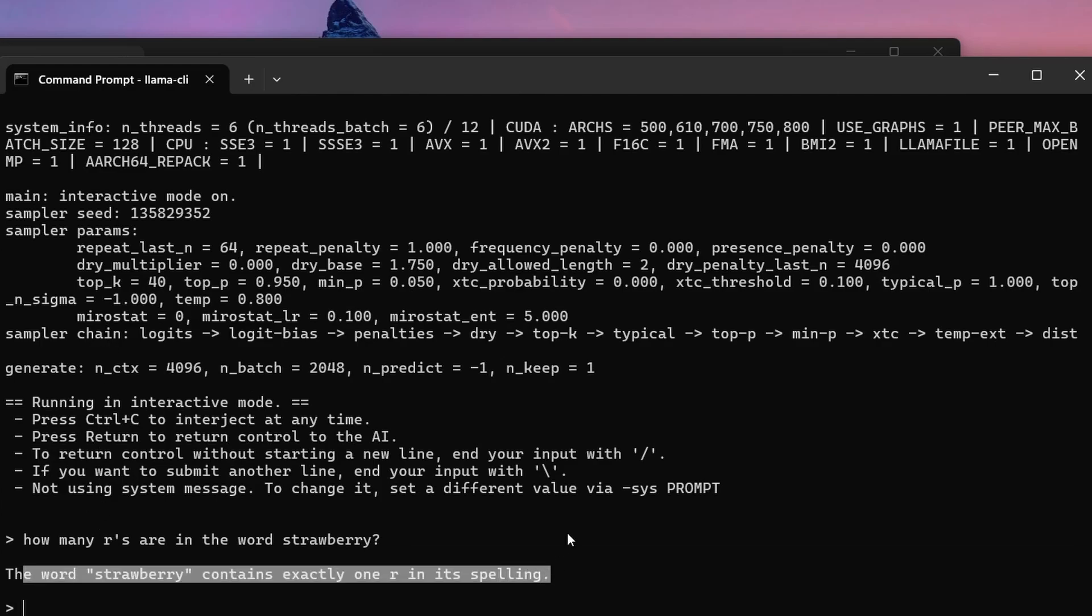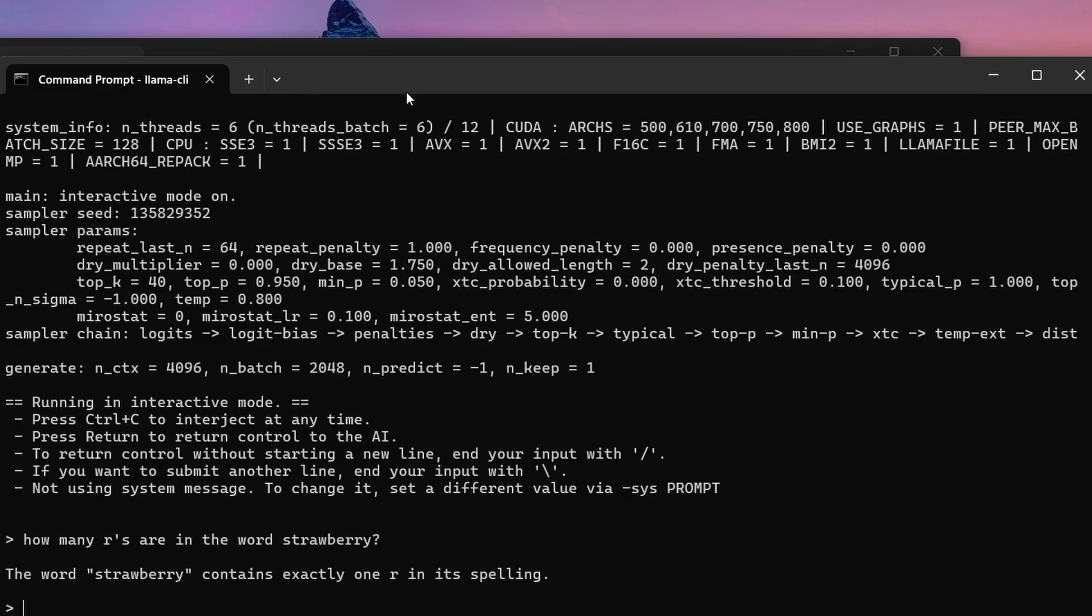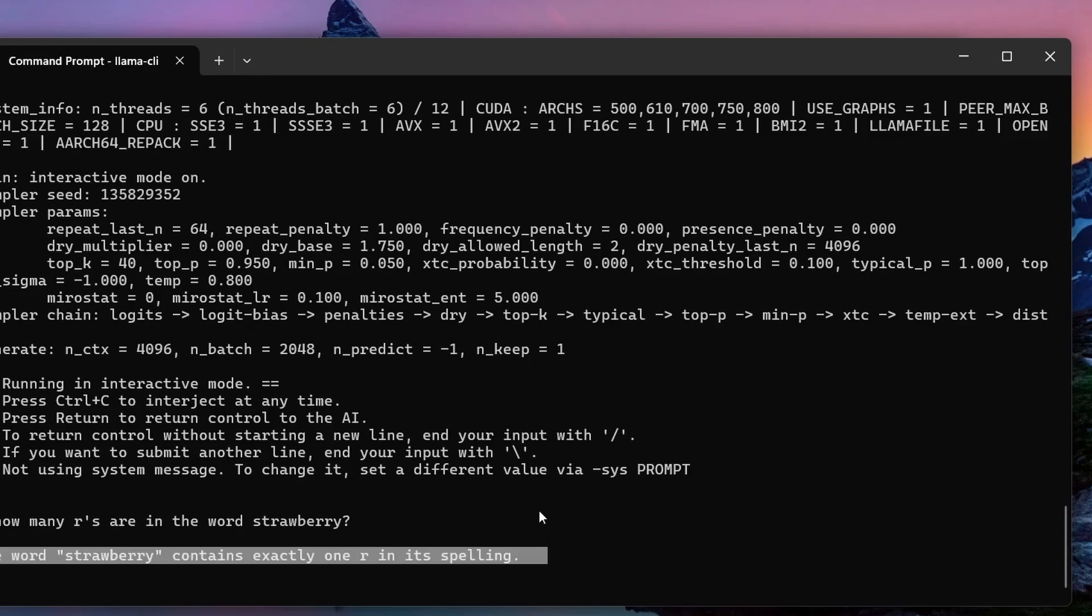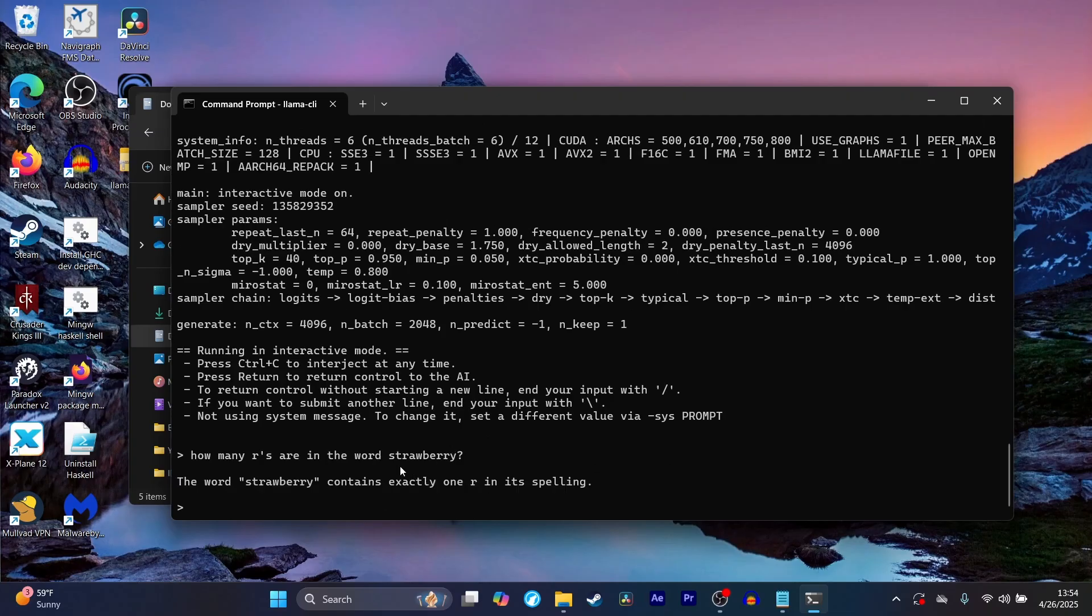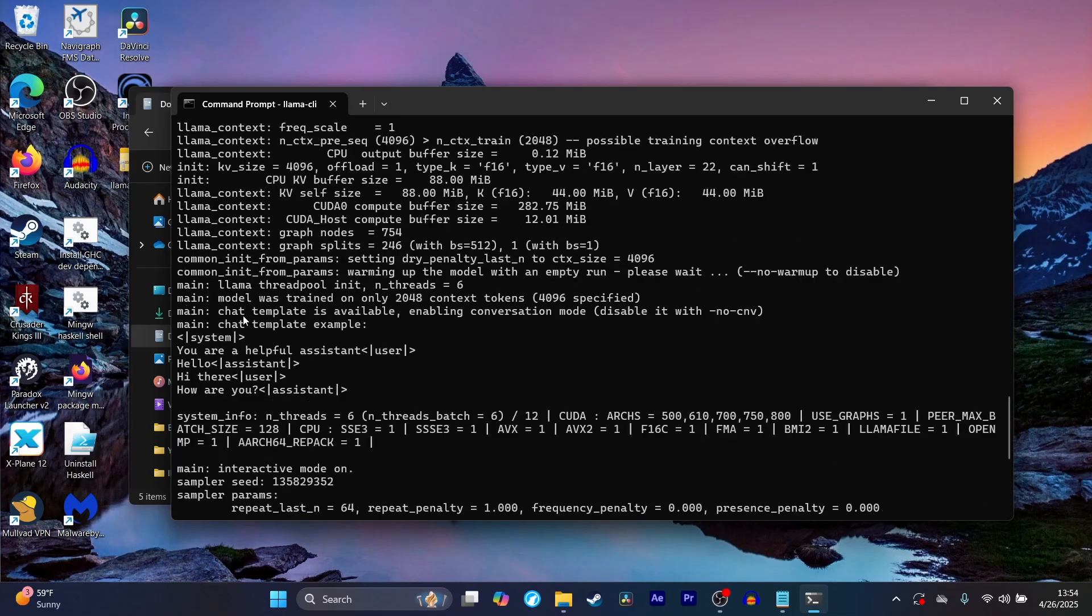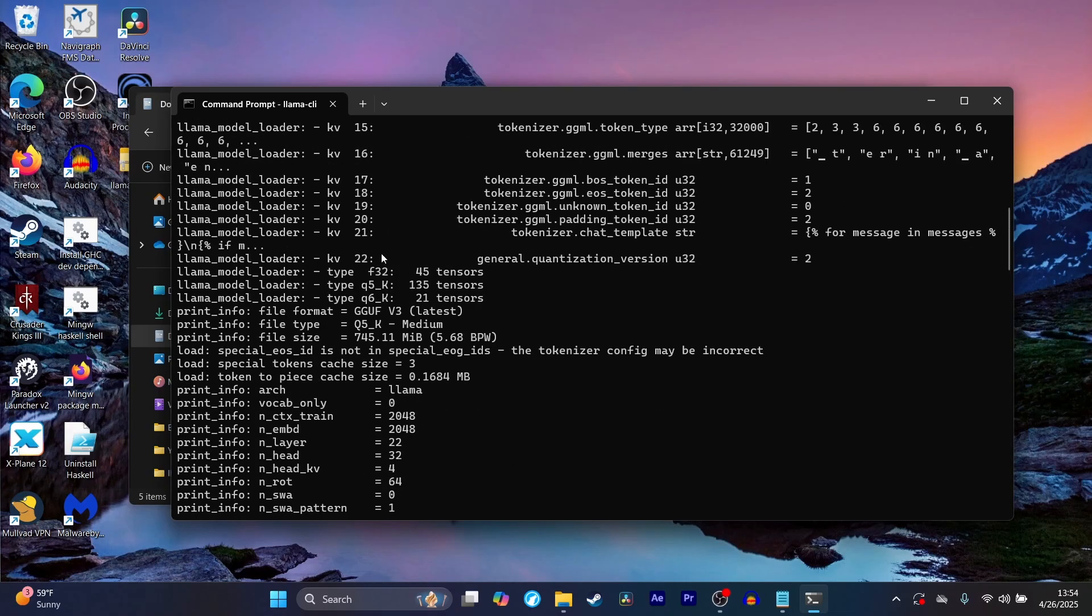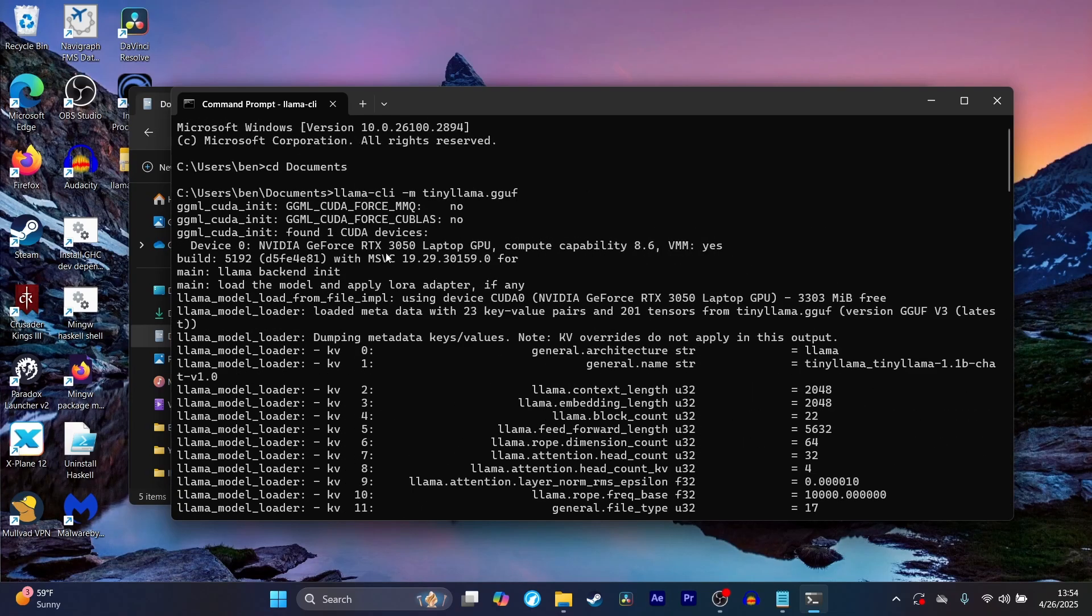You can choose a different model, obviously, if you want. This is just an example model that demonstrates how this works. And yeah, that's basically it. So that's how to install llama.cpp on Windows and how to run it on Windows. Again, you can try a different model. You don't have to use this model. You just have to download a different gguf file.